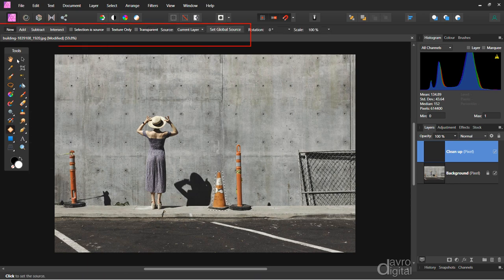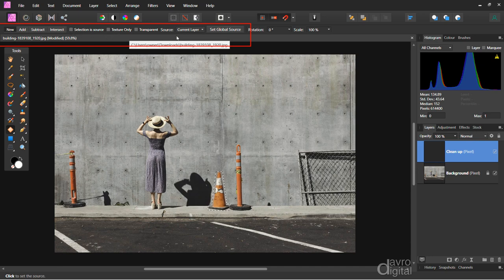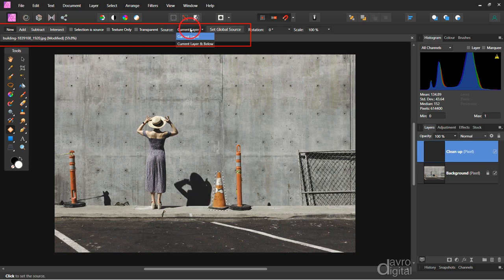With the patch tool, coming to the menu bar, we're on new. Make sure 'selection is sourced' is unticked — that is important. Make sure this is unticked. And because we're using this new empty layer, you need to set this to current layer and below. As soon as I click on this, watch what happens.